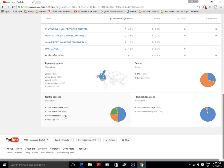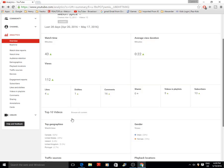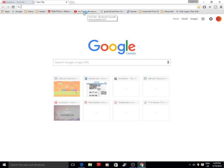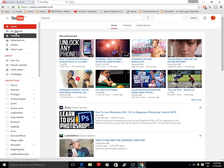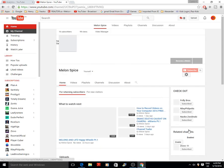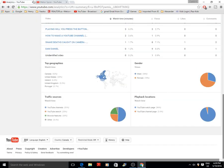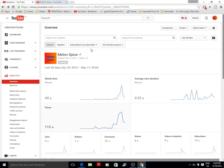The Browse Features traffic source means YouTube is recommending your channel as a suggested video — that accounts for 20% of my viewers. YouTube Search is another 20%, which is wild because nobody's gonna search 'Melon Spice.' And 51% come from YouTube Channels, meaning related channels — basically YouTube is saying 'hey, check out this channel' on other creators' pages.